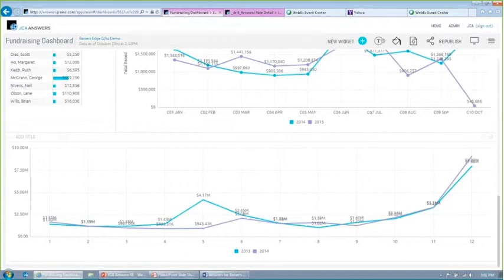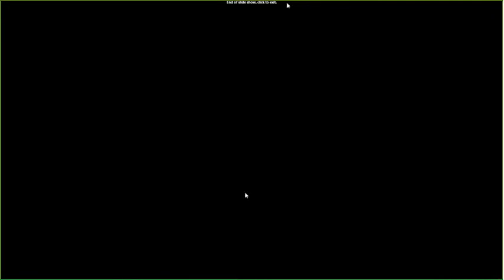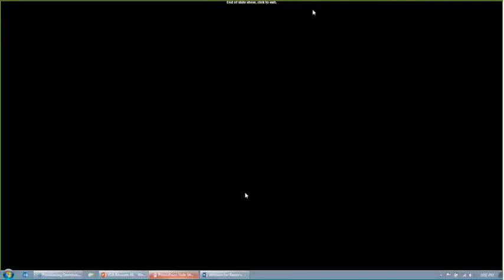All right. Well, we have walked through a really quick overview of our dashboards and what's included. So I want to go ahead and take a few minutes now to answer any questions that may have come up. I know we are at the top of the hour, so if you need to drop off, feel free to go ahead and sign out. I'll stay on for a few minutes to take care of some of the questions that have come up along the way. But thank you again for your time today, for your interest in JCA Answers, and I hope you all have a great day.